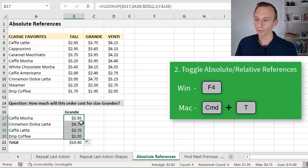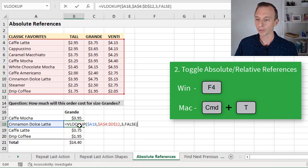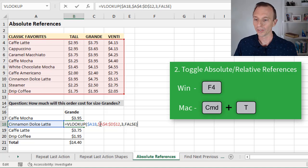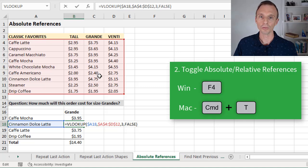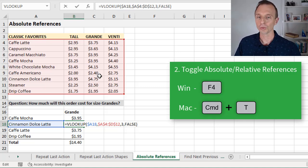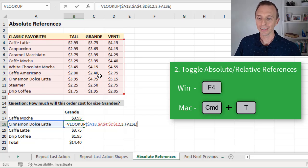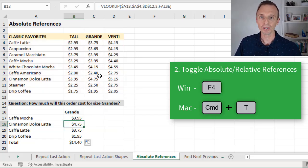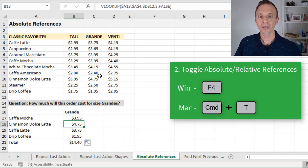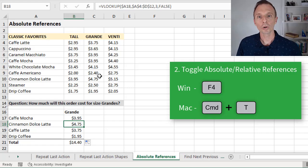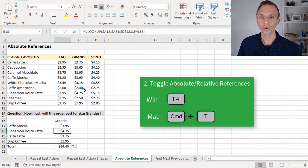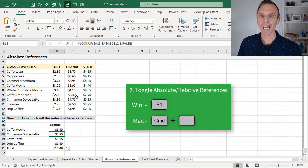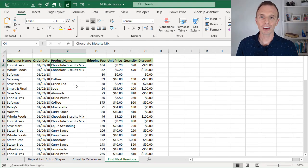That gives us our result, and now we can copy this formula down. When we copy it down, of course this absolute reference here will always reference this range here and not move down as we copy the formulas down. If you'd like to learn more about how to write these VLOOKUP formulas and this absolute and relative referencing, I have another video that explains VLOOKUP in more detail. I'll put a link to that in the description below this video. The keyboard shortcut on the Mac is Command T, and that'll also toggle through the absolute and relative references.